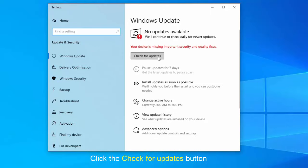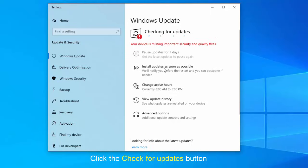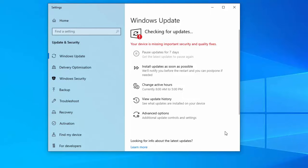After that, click the Check for Updates button. Windows 10 will download pending updates. Once every pending update has been installed, restart your computer.